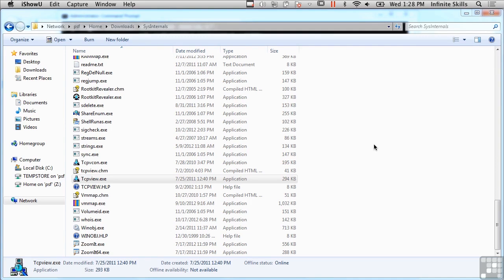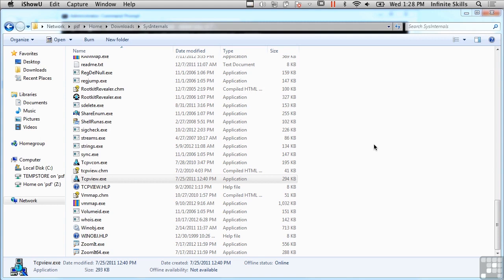If you don't happen to have quick access to a forensic tool kit that can easily grab this information, and you don't have something that's portable in that sense, this is something that you can use. Just have a USB stick with these Sysinternals tools on them, and you can get some good forensic information from the system with just these tools.